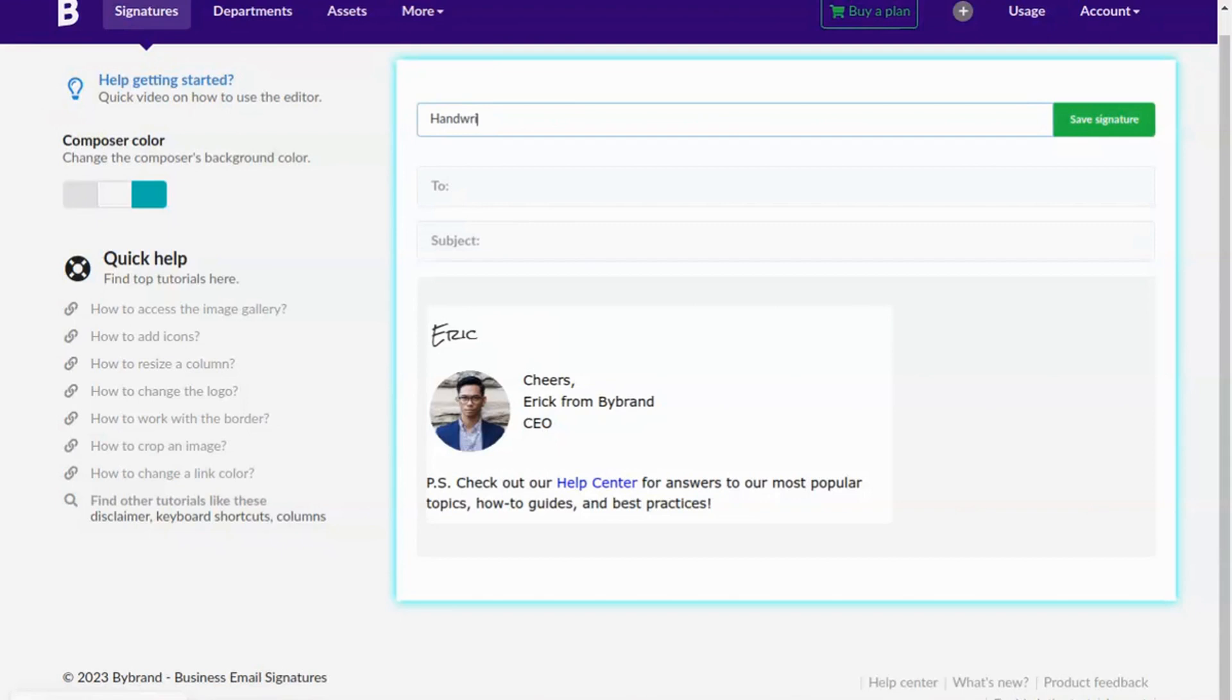In the next step, save the signature and click on the button, paste an email to use it in your email.